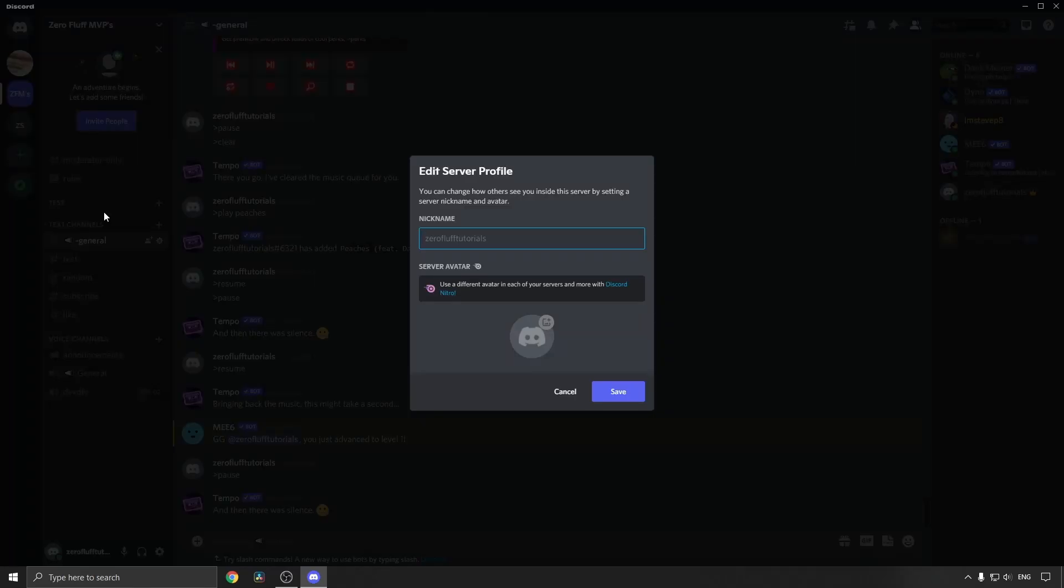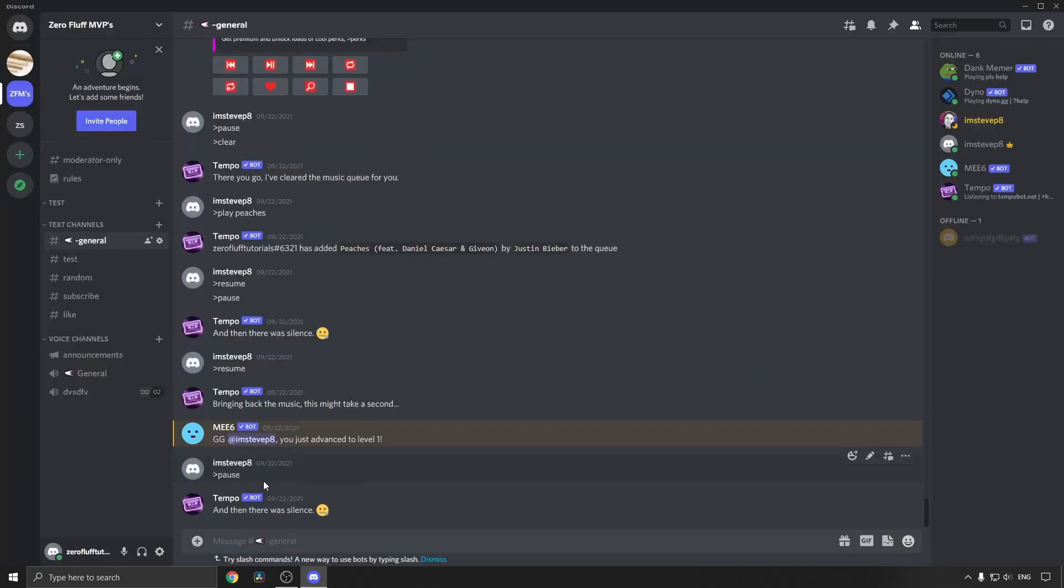This is the new button that you will see here, edit server profile. Then you can go and set a nickname for yourself in the server. If you have Nitro, you can also include a custom avatar so you have a different avatar in each server. Then just click on save and now I have been changed and I can just type something.